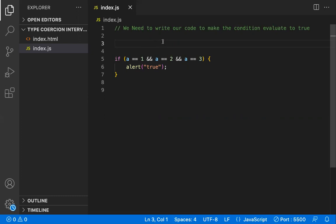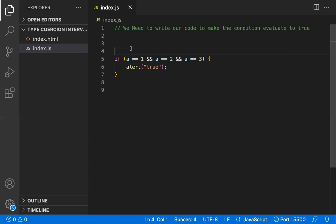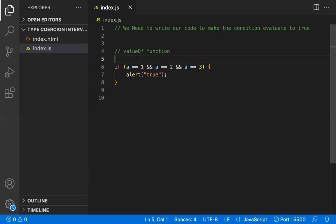The tricky part is that the condition uses double equals — loose equality comparison operator, not strict equality. When you use double equals, the JavaScript engine will perform type coercion. Internally, JavaScript will call the 'valueOf' function when it tries to do type coercion with the loose equality operator.